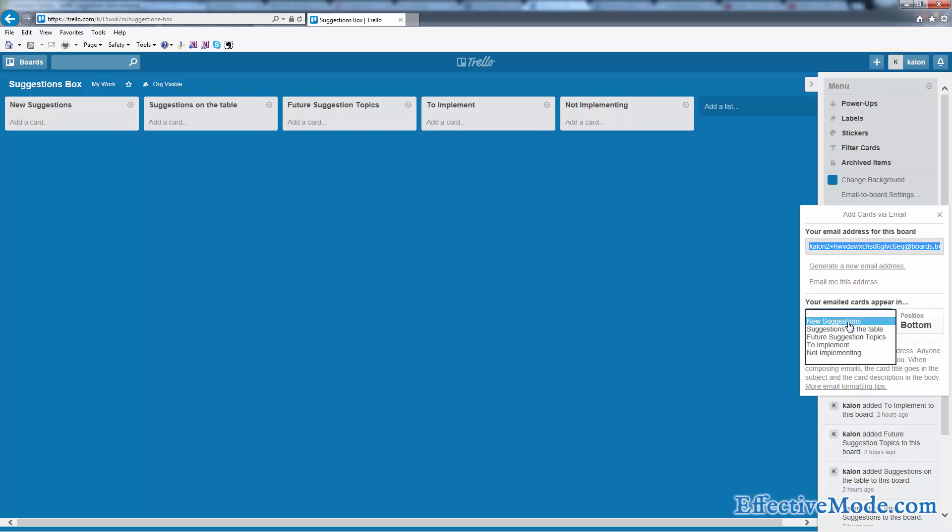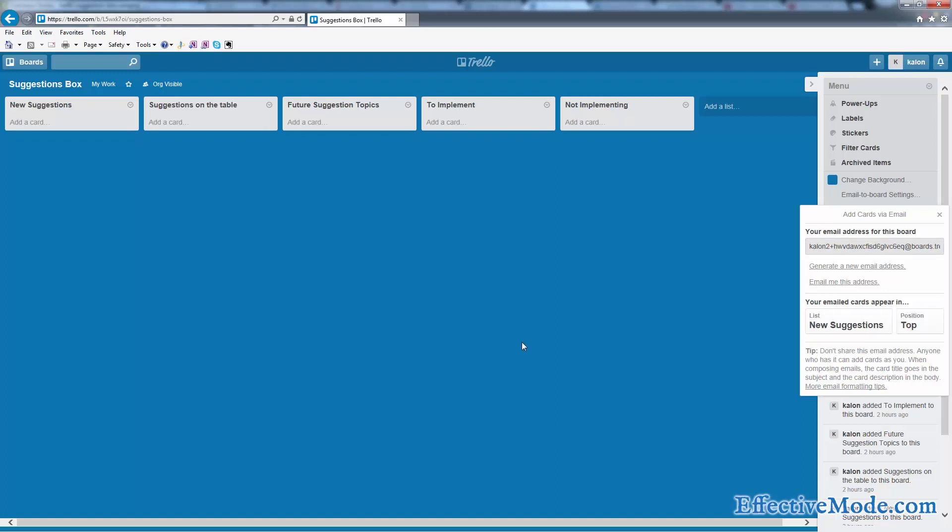You want to go ahead and make that new suggestion appear in the new suggestions list and put it at the top, let's say. Okay, so again we're just going to copy this email and then basically what you're going to want to do...